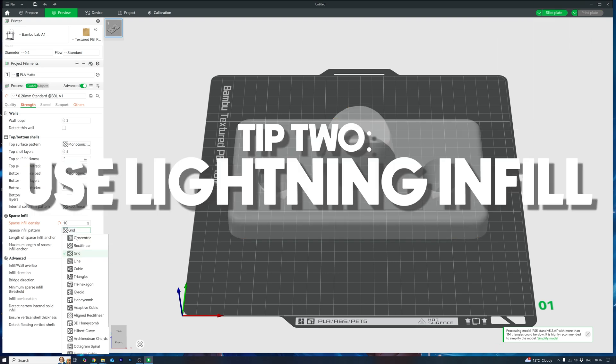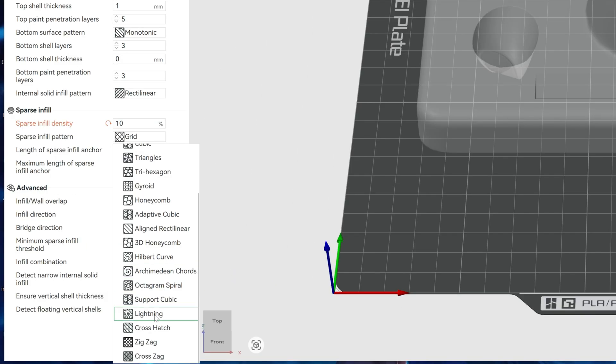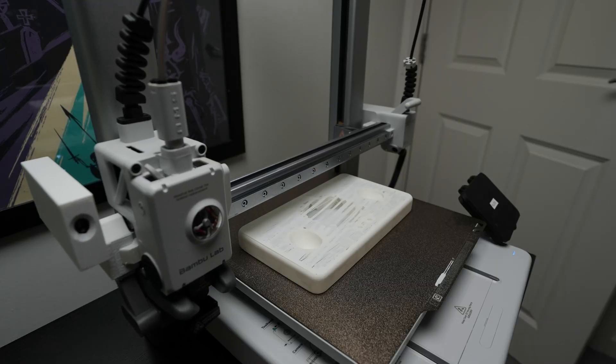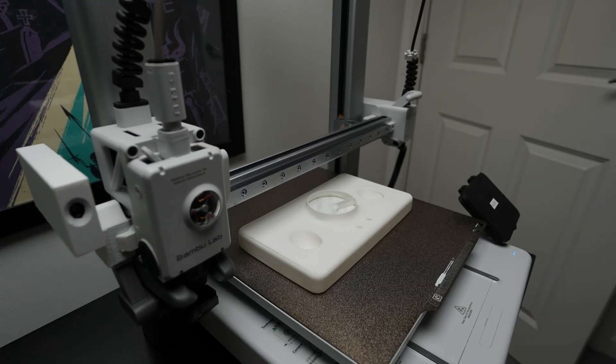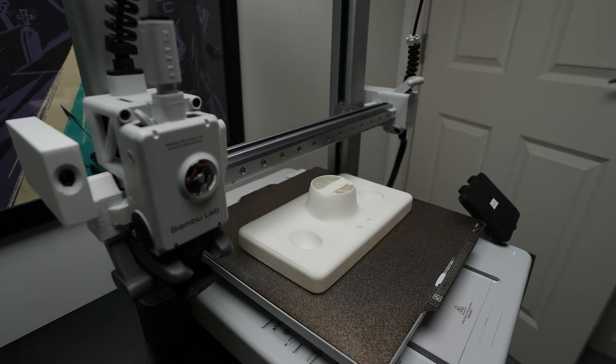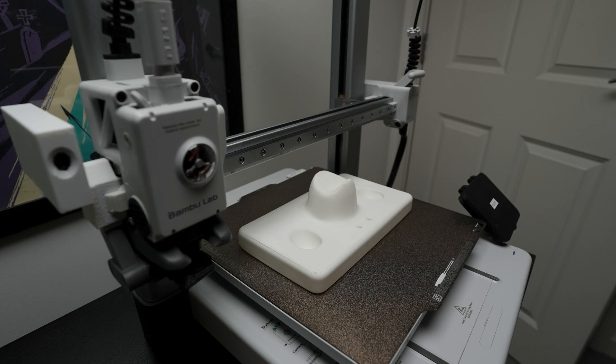Enter tip 2, the lightning infill. Lightning infill. This stuff is magic. It barely adds any structure, but still supports your top layer and slices fast. You'll notice your part looking pretty hollow. Well, because it is.